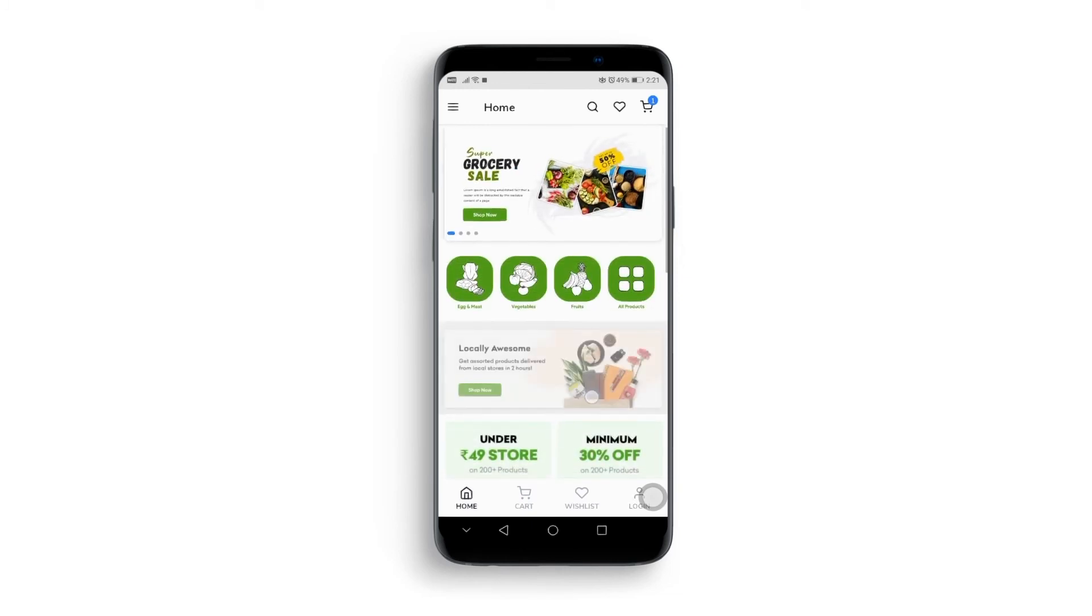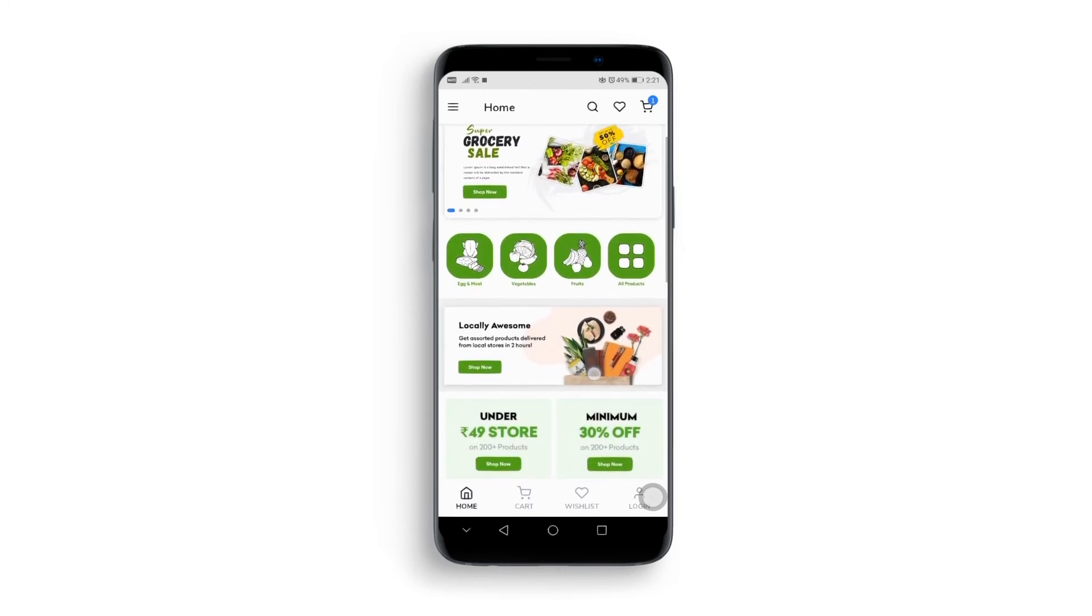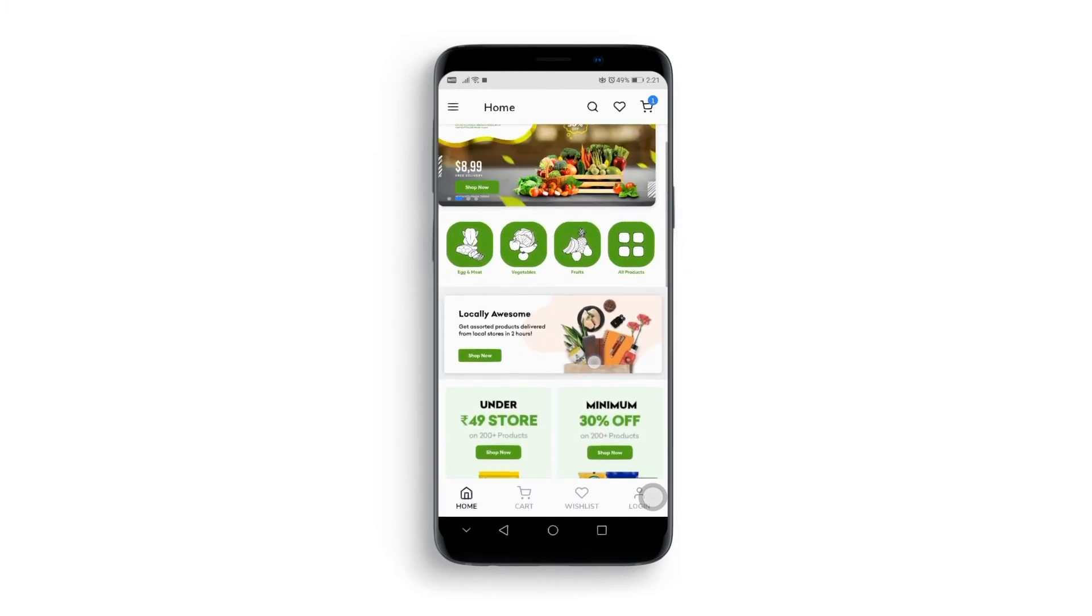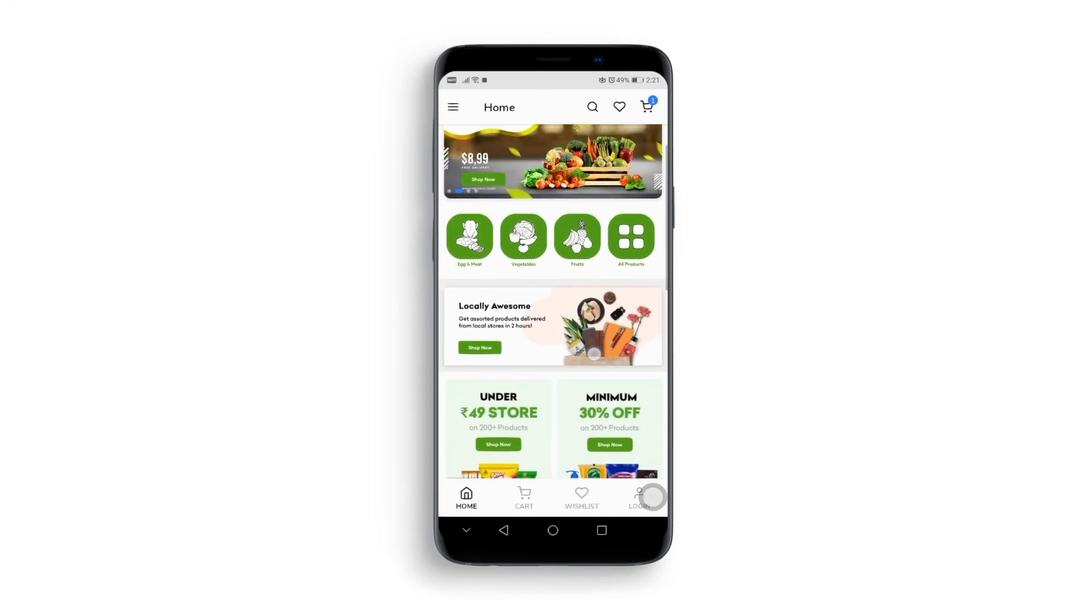And that is how you make your WooCommerce grocery store into an app through App Maker.